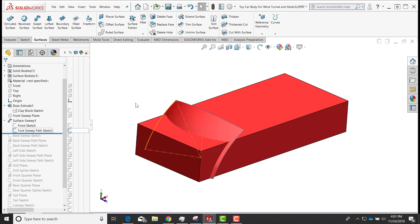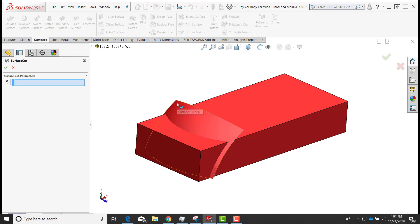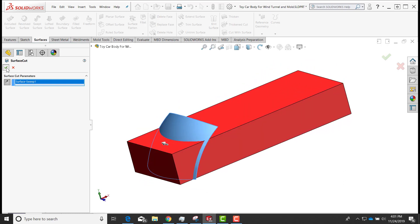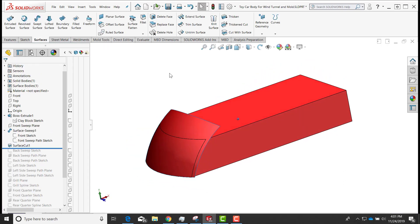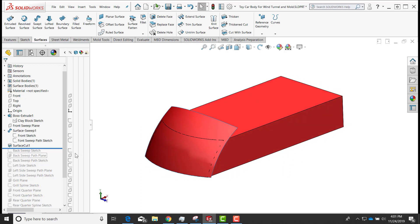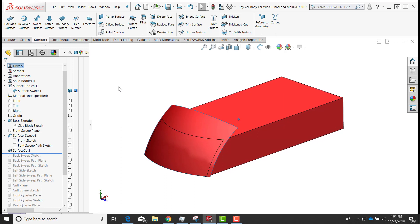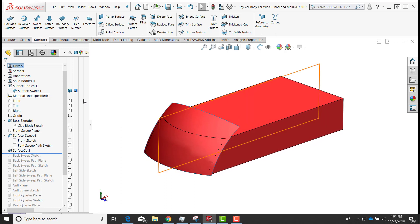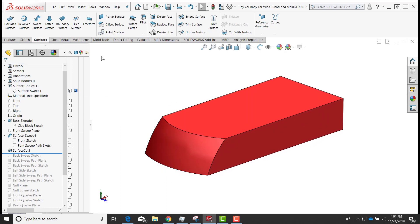I'll turn off the visibility of those two sketches, then select 'Cut with Surface,' select the surface, and flip the direction so the cut goes away from the surface. I'll select okay, and that cuts away the shape from the block of material. Now there might be other ways to do this, but I want to demonstrate some of the tools. I'll hide that surface.